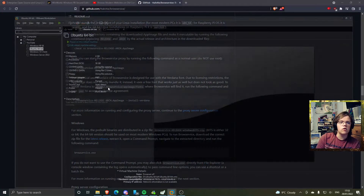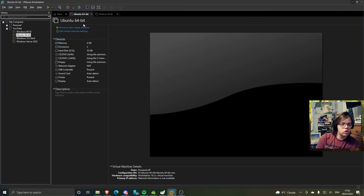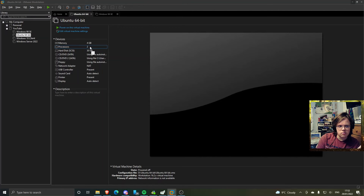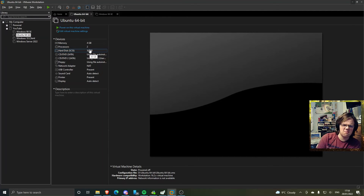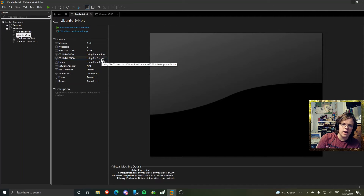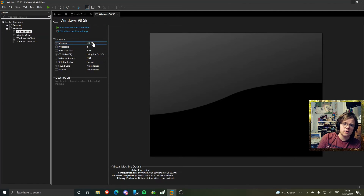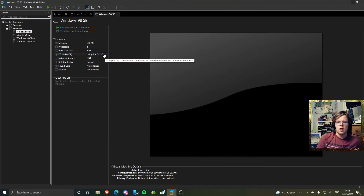Just to show you my setup: I've got two VMs going. The Ubuntu one could be any Linux distro — I've got four gigs of RAM, two processors, one core, three gigs on a standard hard drive. And then I have the Windows 98 machine with memory, processors, hard drive, CD/DVD, network adapter, USB — all those things. As you can see, that's the OS image.